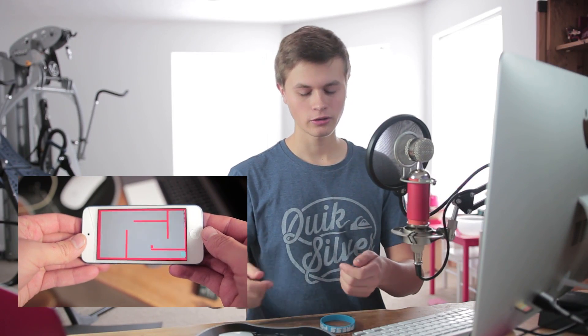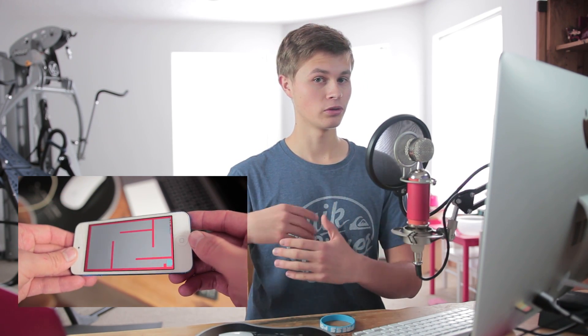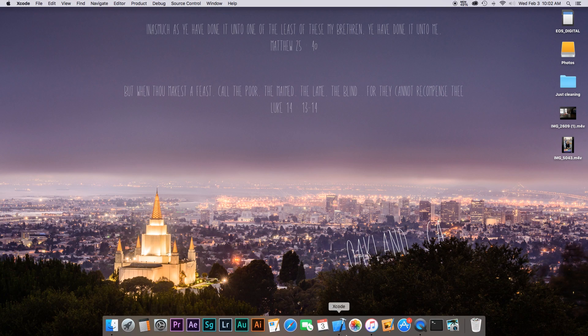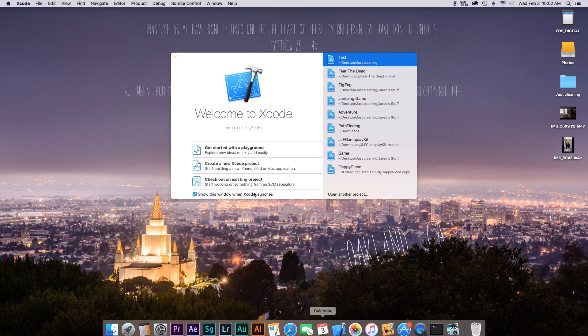Hey, what's going on everybody! Today we're going to learn how to tilt your device so you can move an object. From there we're going to go into Scene Kit Builder and build our own maze game. So let's go ahead and get started.